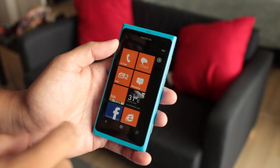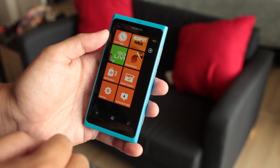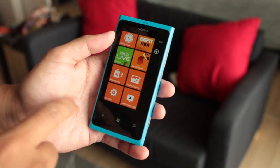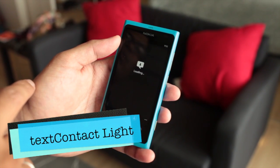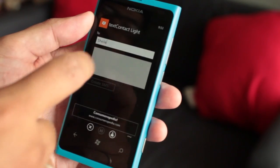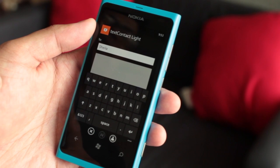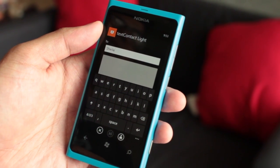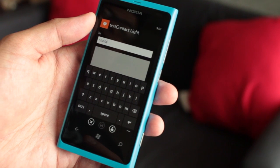Hey everyone, it's Mark for The Nokia Blog and this is the Nokia Lumia 800. I have another application to show you — it's called Text Contact Lite. It's available at the Windows Phone Marketplace and it's free. This is an easy, very helpful application if you're at an event or any new place and you meet someone new and you want to share contact info.